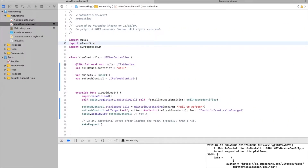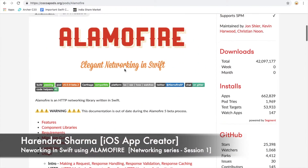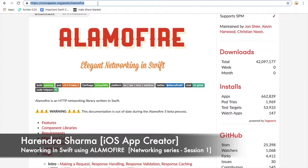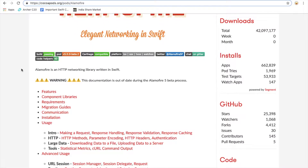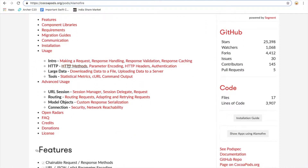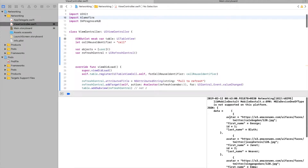You can check here we have imported AlamoFire. Here is the documentation of AlamoFire — you can check this URL. Before getting started, you can read this documentation. You can check here there are the intro, HTTP, large data, and tools that we will require. This is a very well-written documentation for AlamoFire, so before going deep you can read that document and then come to the implementation.